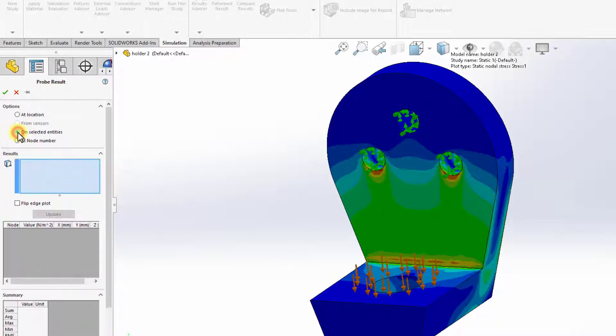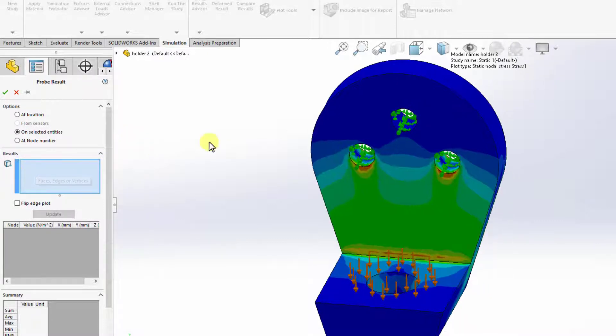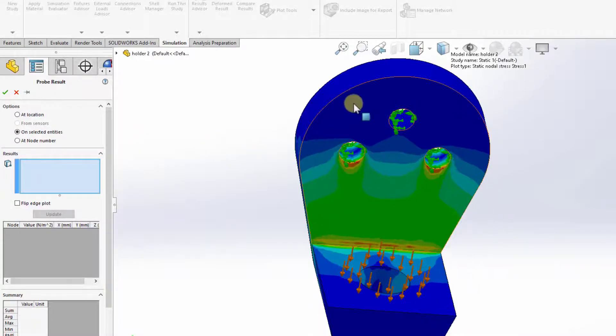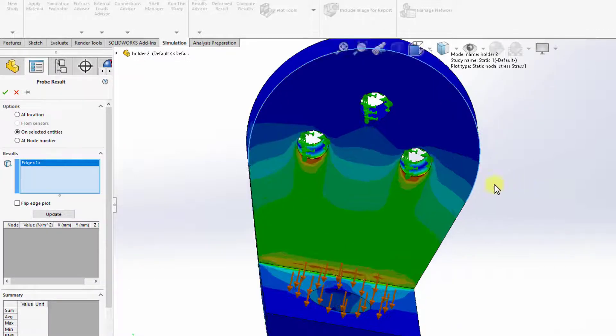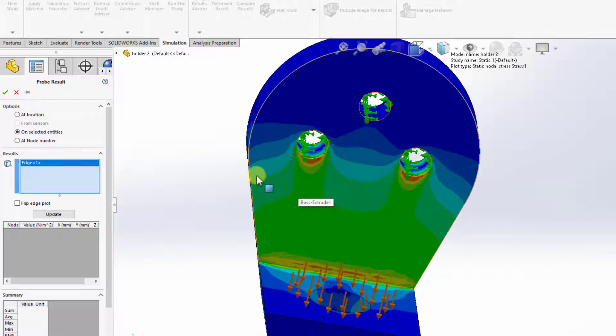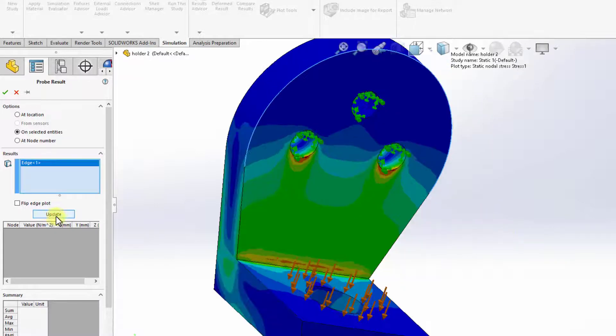In the options, I can select unselected entities. And then here in this box for the results, I can select this edge on the top. You can see the edge highlighted with this curve right here. Then select update.